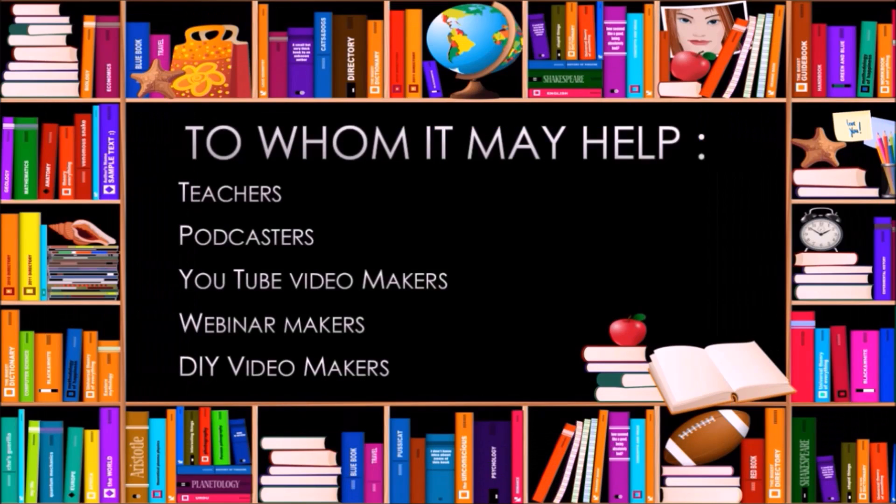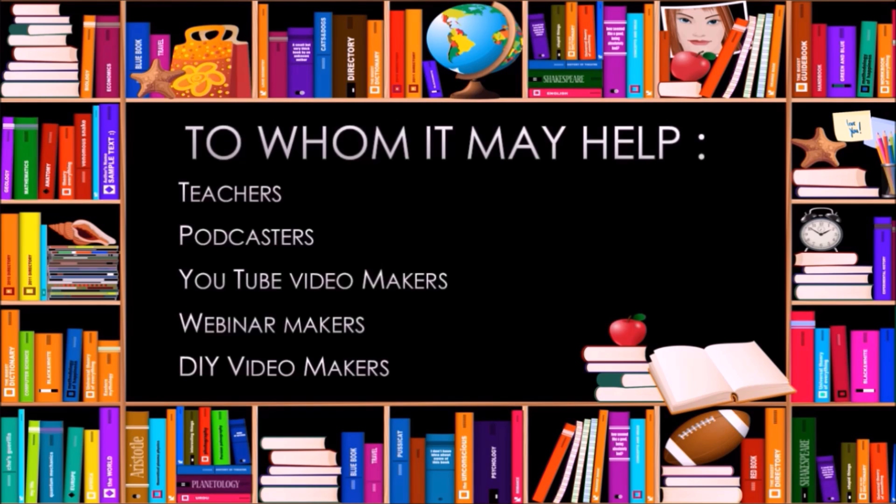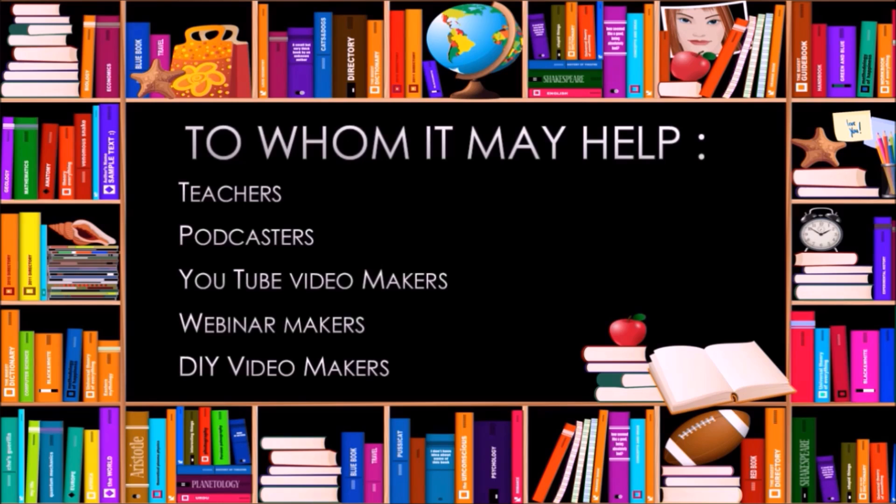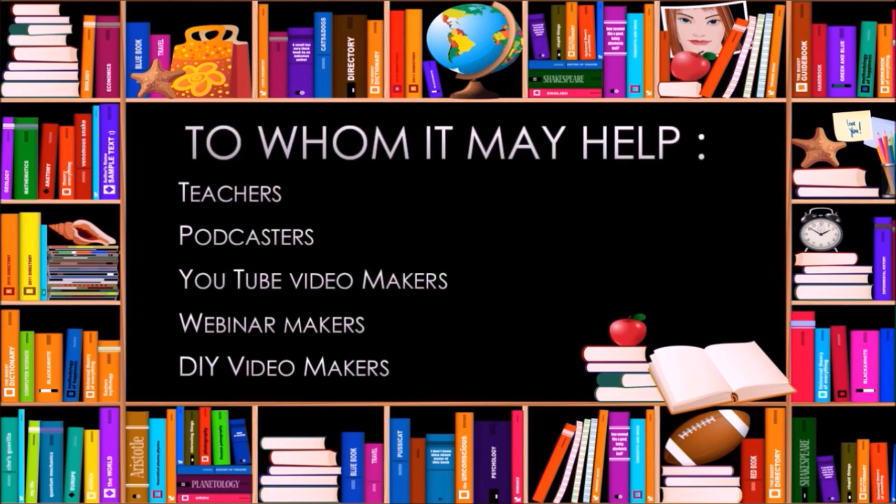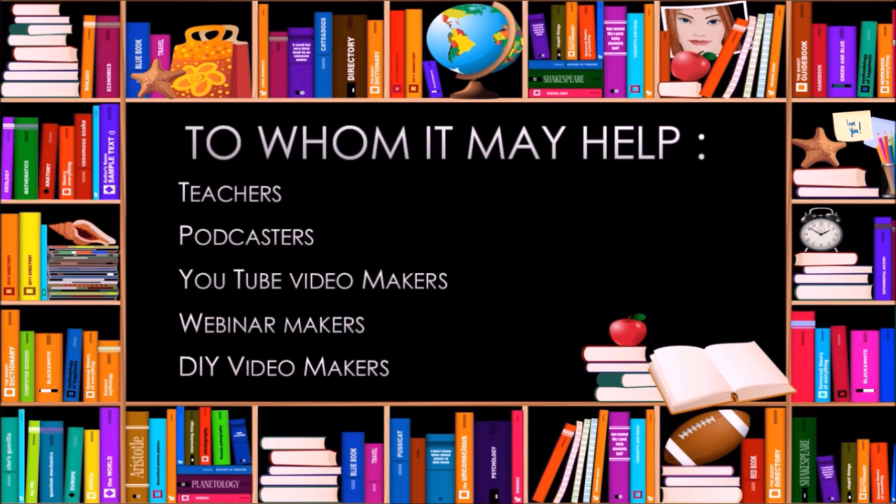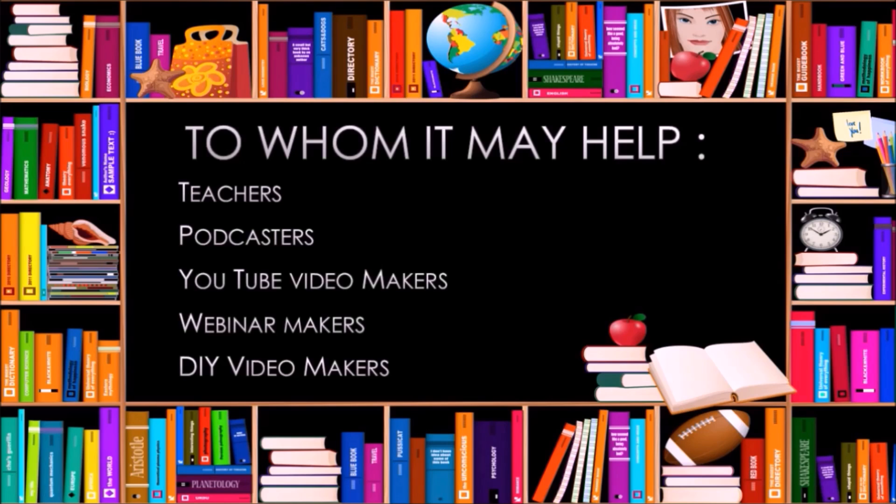To whom it may help: it may help teachers, podcasters, YouTube video makers, webinar makers, or DIY video makers. To all of them, this will help act more professionally and look more organized and cool on the webinar or a video podcast.